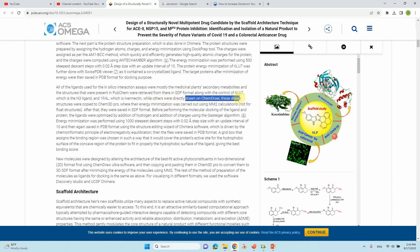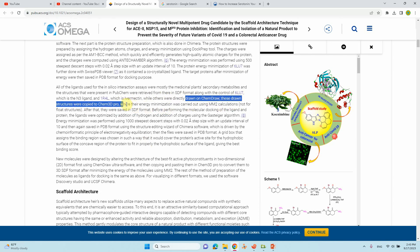The drawn structure is copied to Chem3D Pro where energy minimization was carried out using MM2 calculation. People generally do this kind of energy minimization for docking studies.